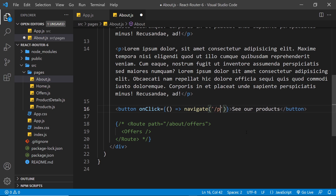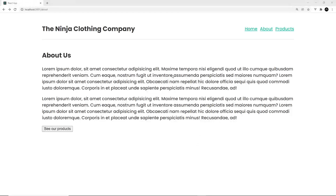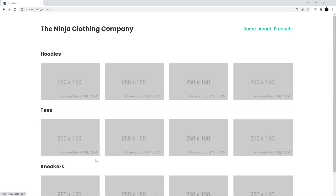So I'm on the about page right now and we can see that new button at the bottom. When I click on it, it should redirect us to the products page using the useNavigate hook. Let's try — click on it — and voila, it works! So that's how we use the Navigate component and the useNavigate hook to programmatically redirect users. Next up we're going to take a look at nested routes.